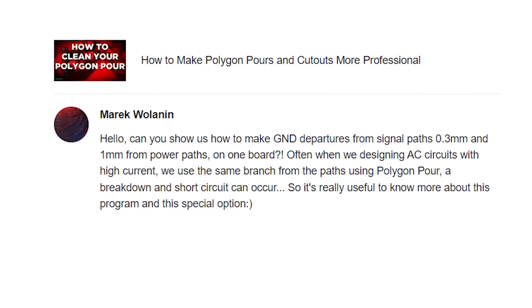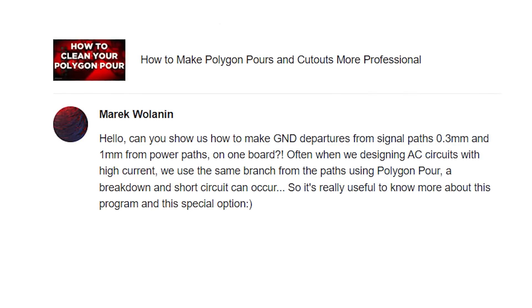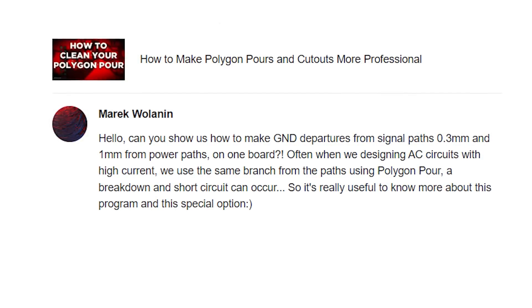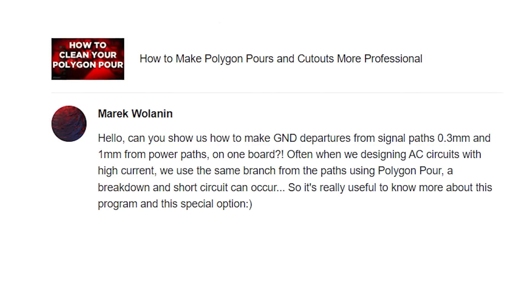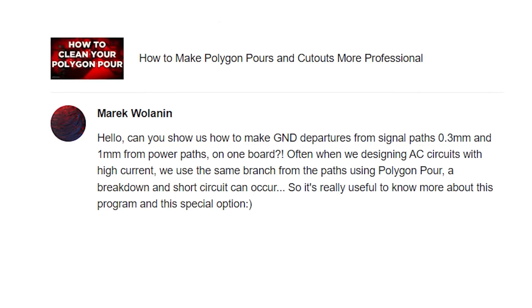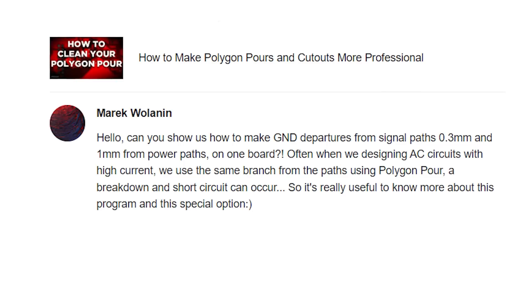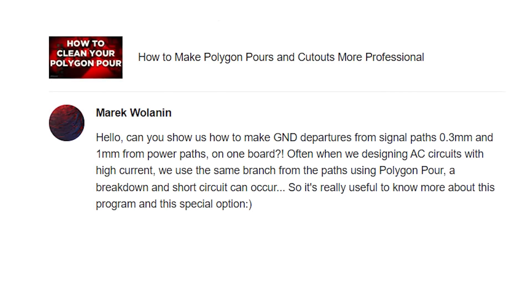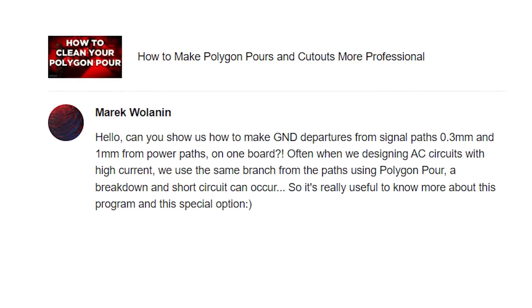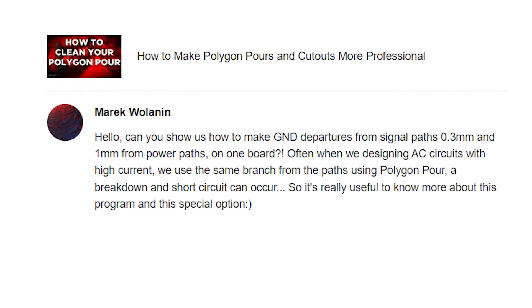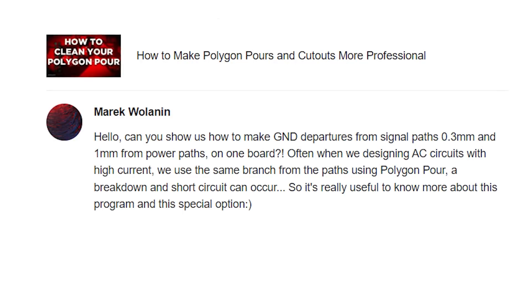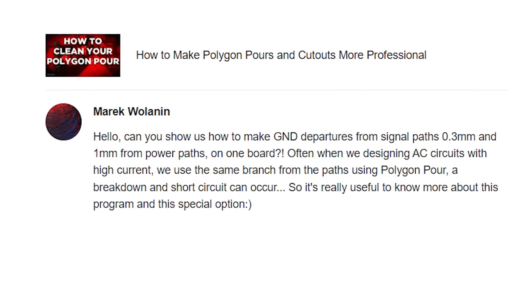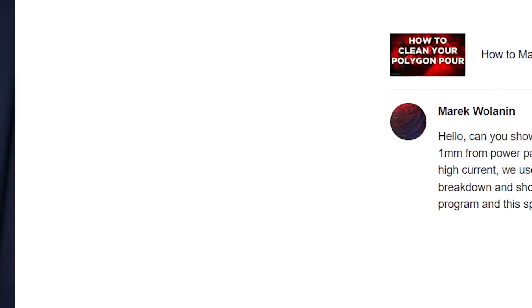Before we get started with our tutorial, let's take a look at that viewer question. Merrick Wolanin writes: Hello, can you show us how to make ground departures from signal paths 0.3mm and 1mm from power paths on one board? Often when we're designing AC circuits with high current, we use the same branch from the paths using polygon pour and a breakdown and short circuit can occur. So it's really useful to know more about this program and this special option.